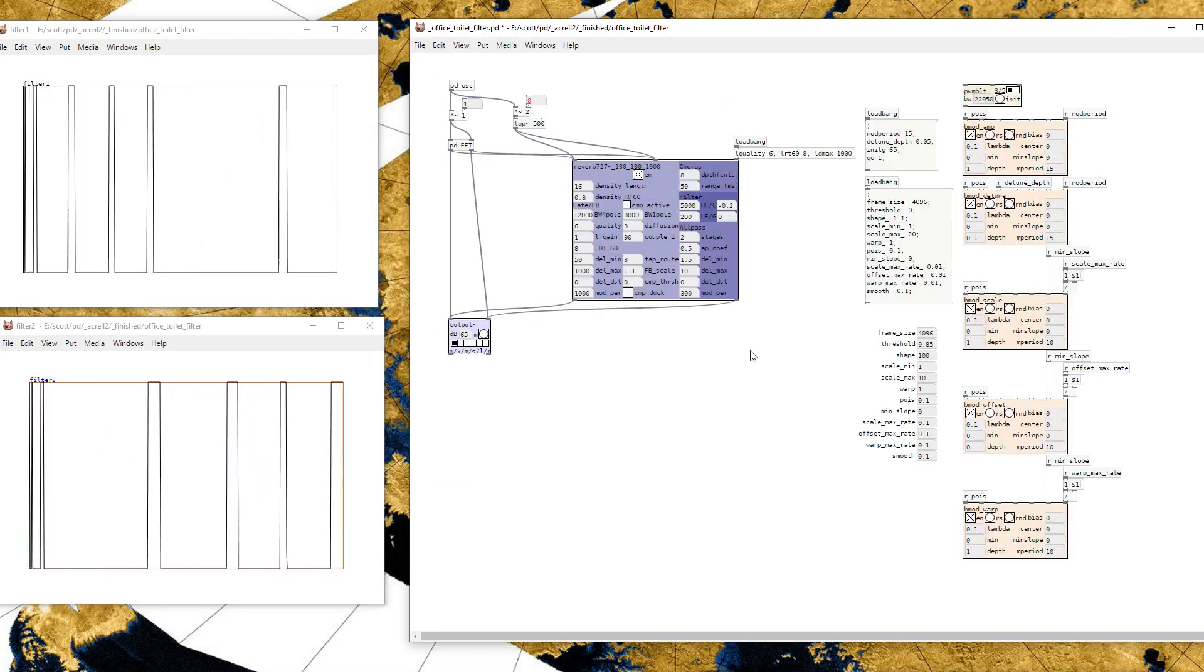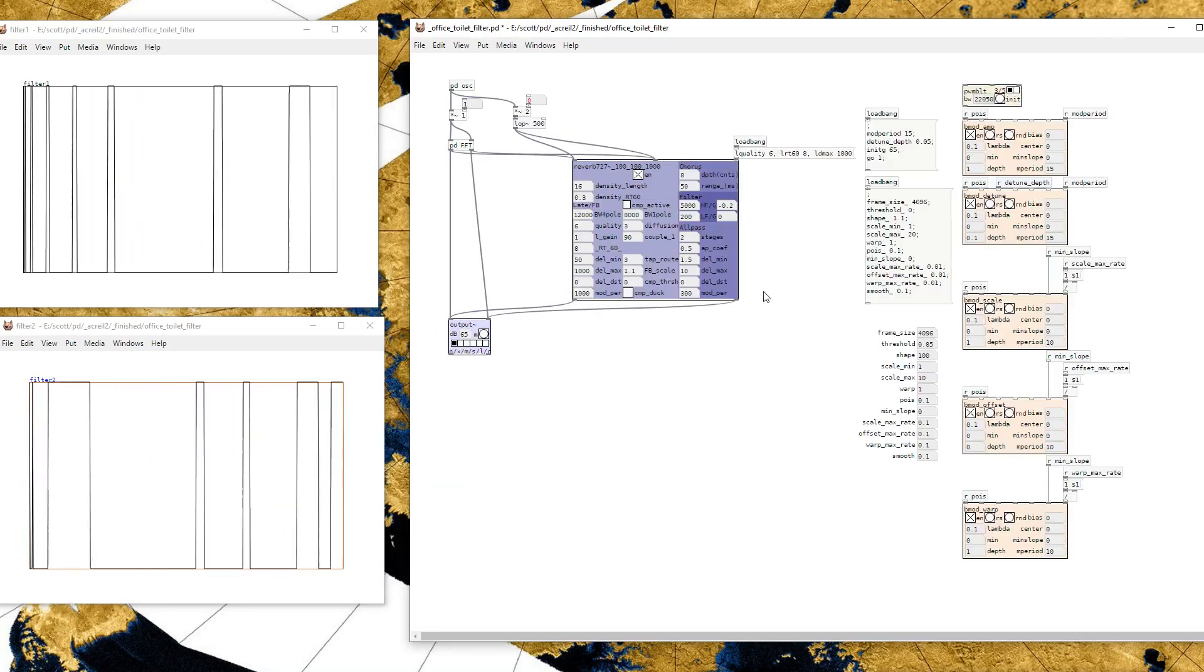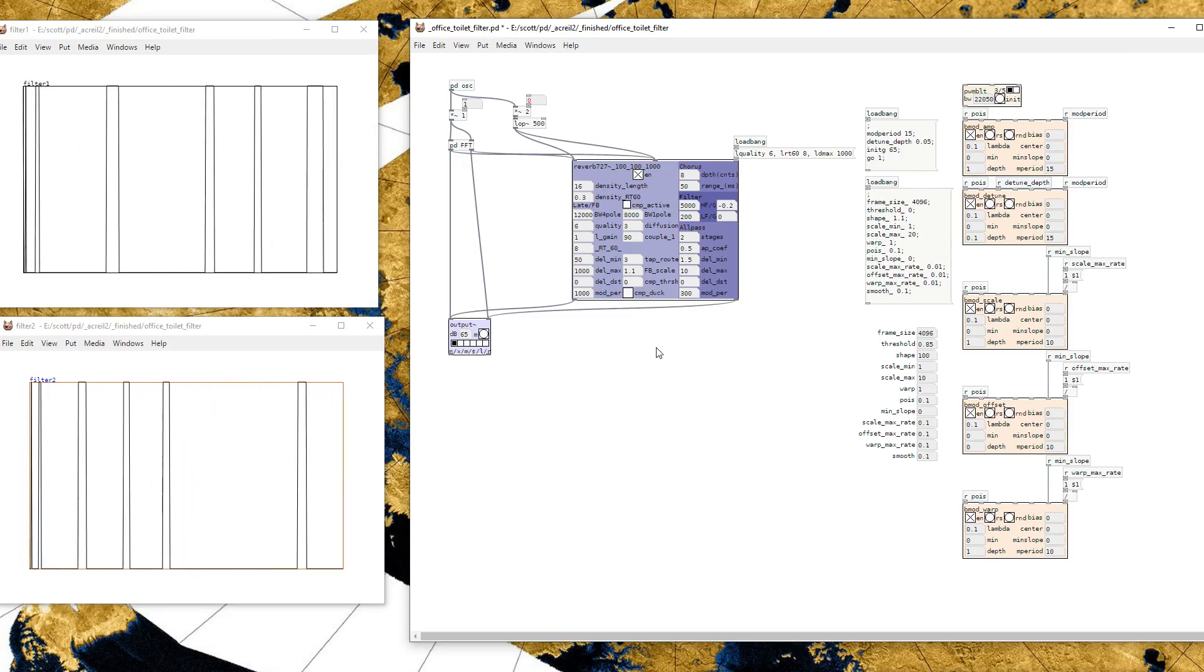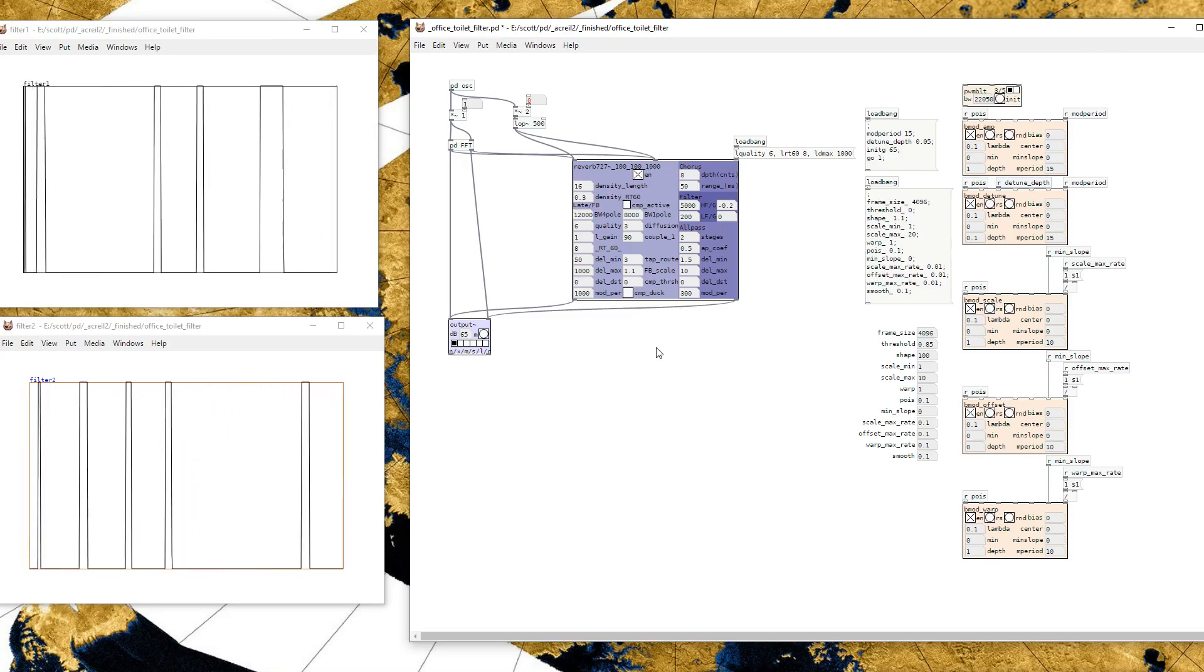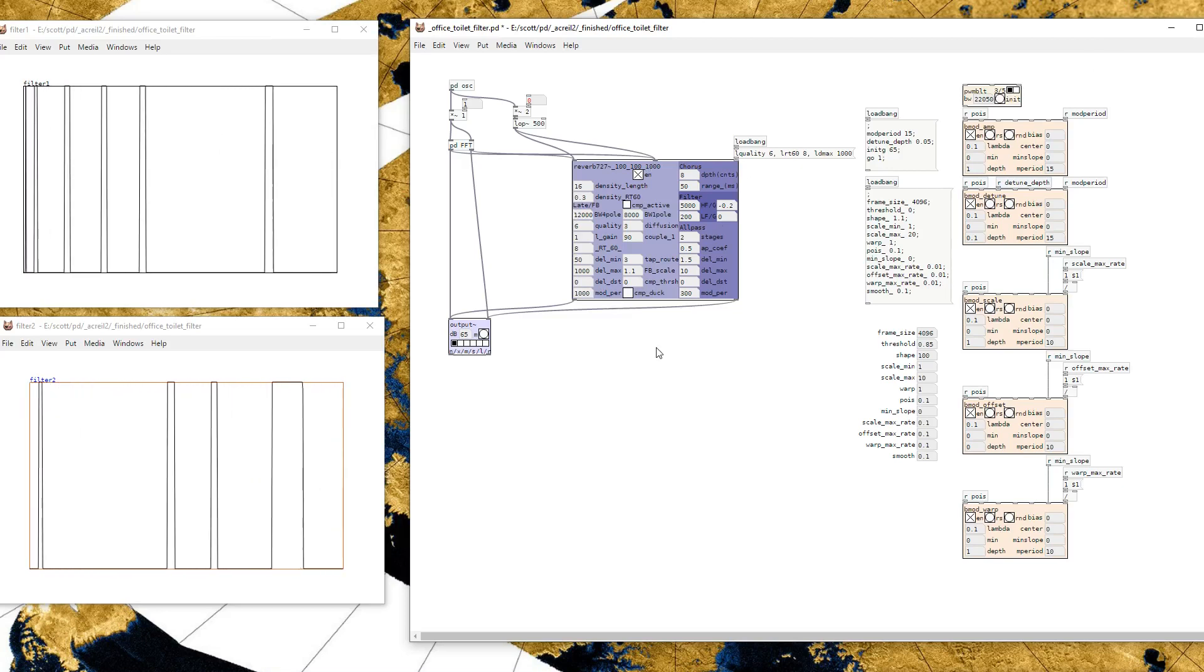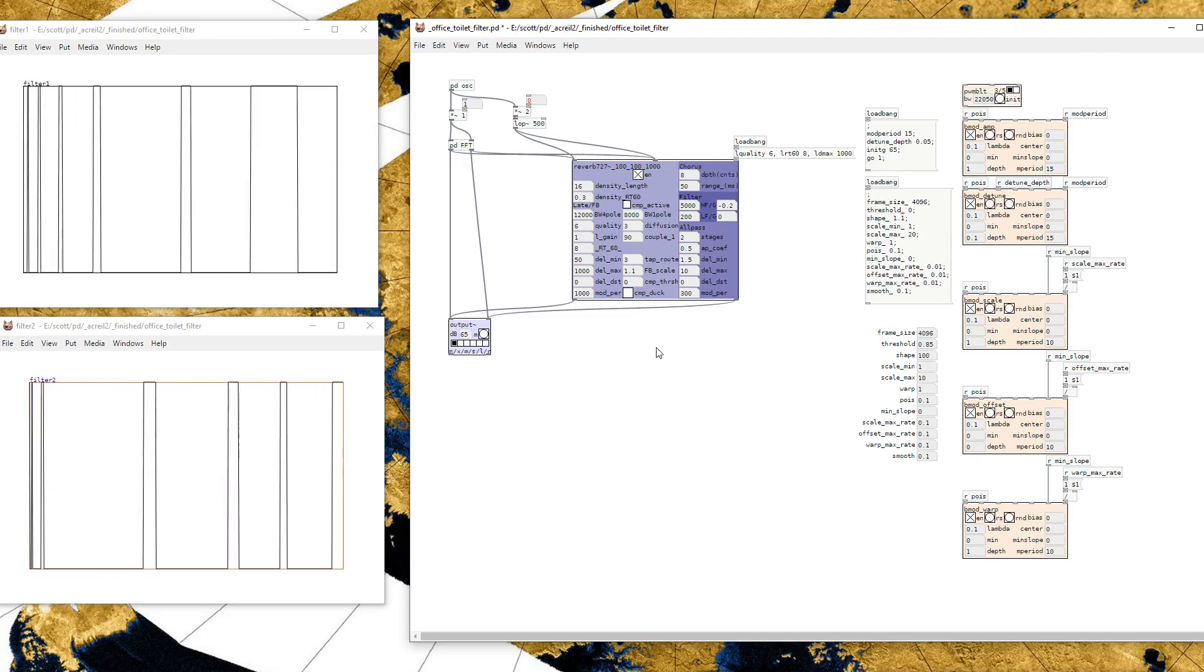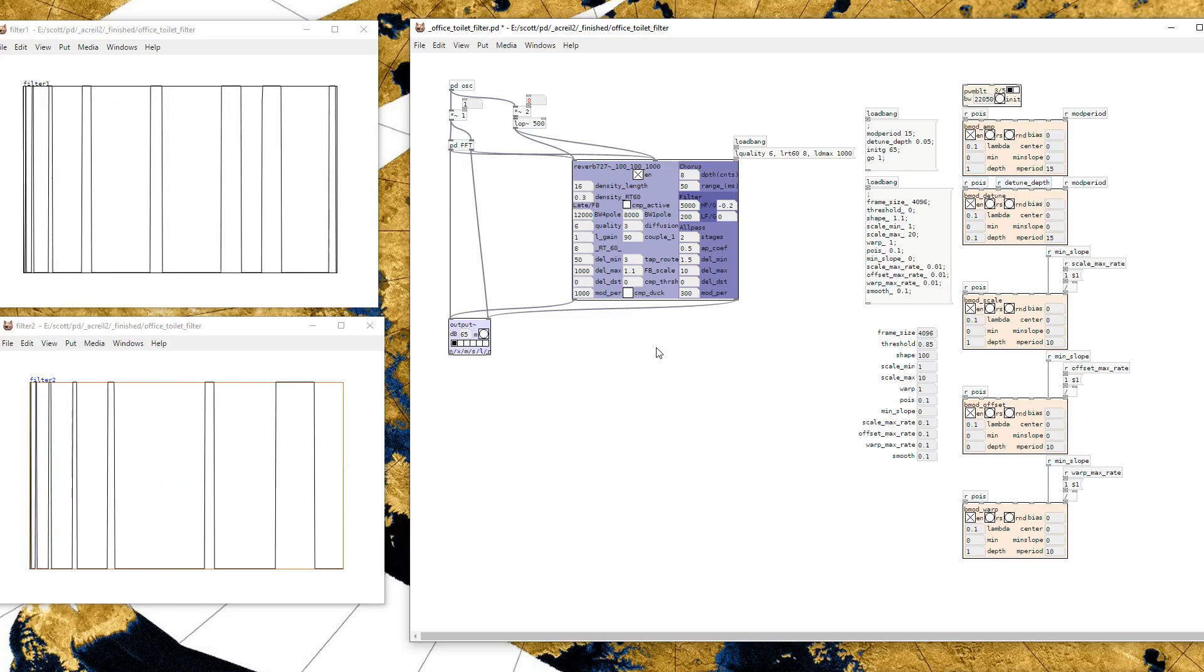This reverb part, this is the reverb that I use on most things. I don't really feel like describing it.